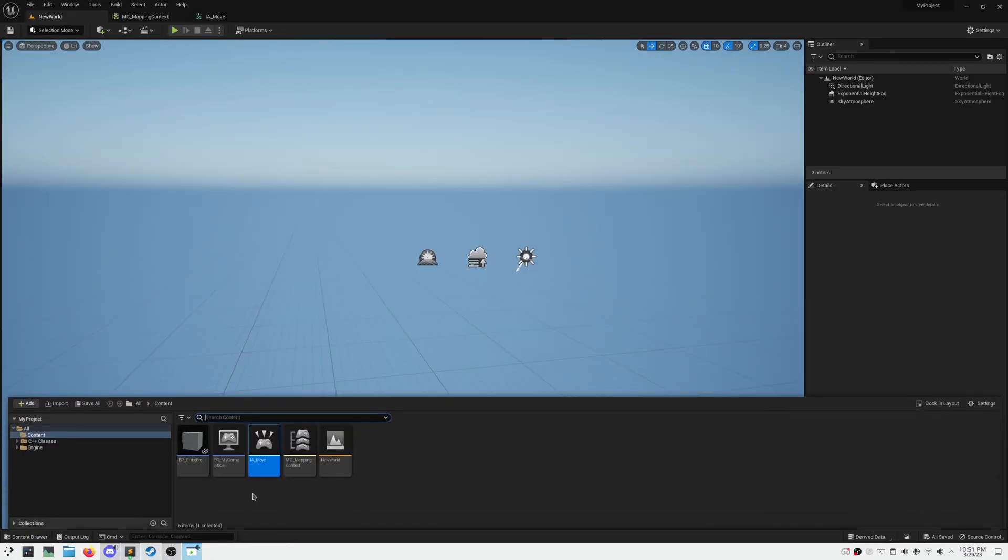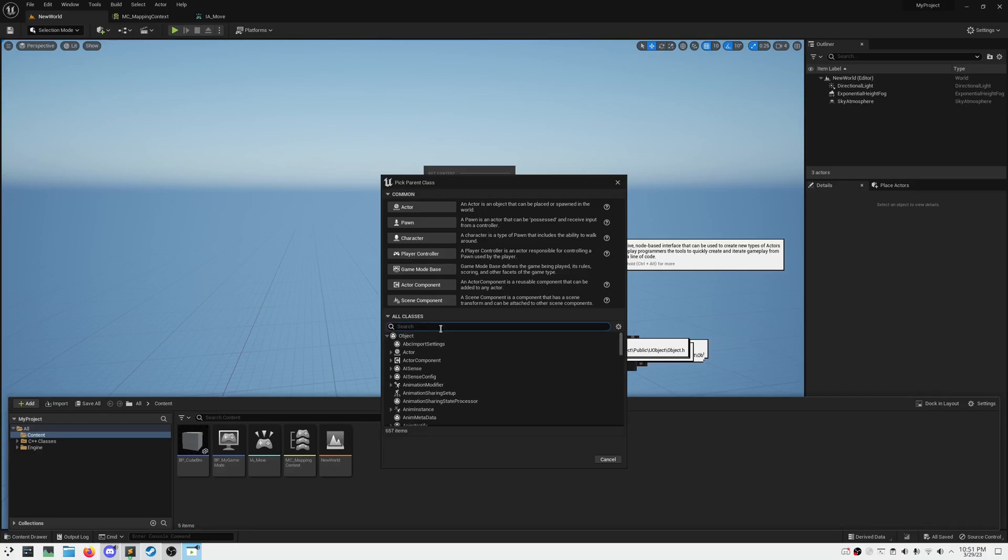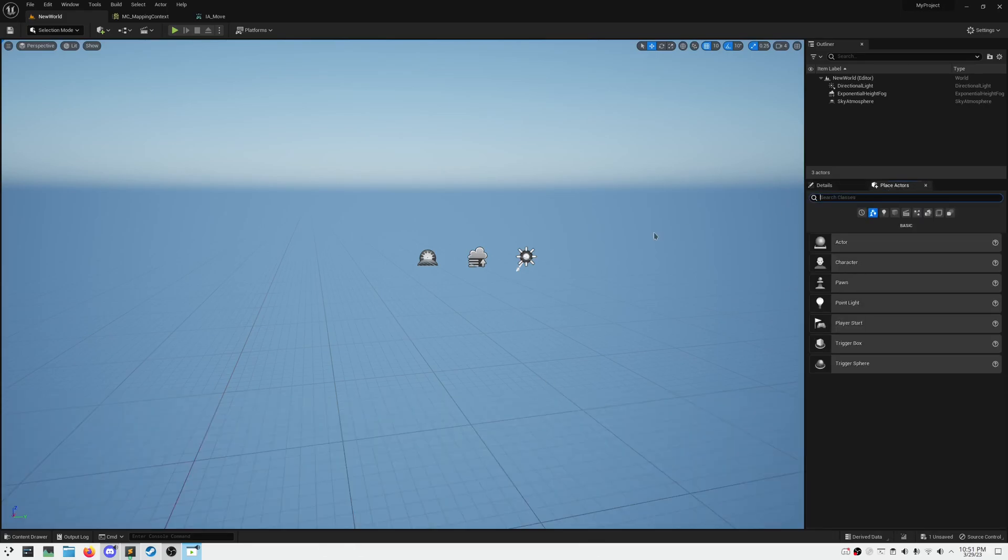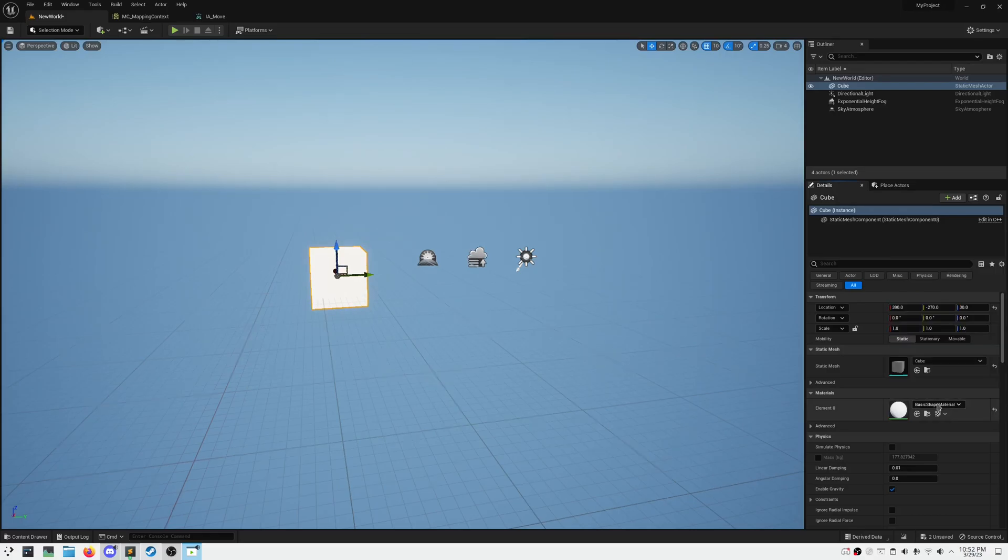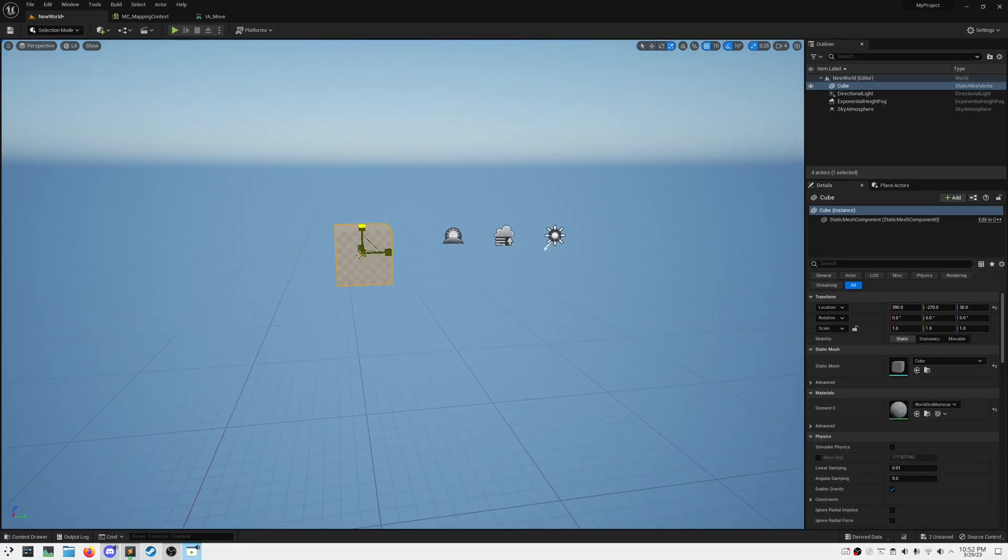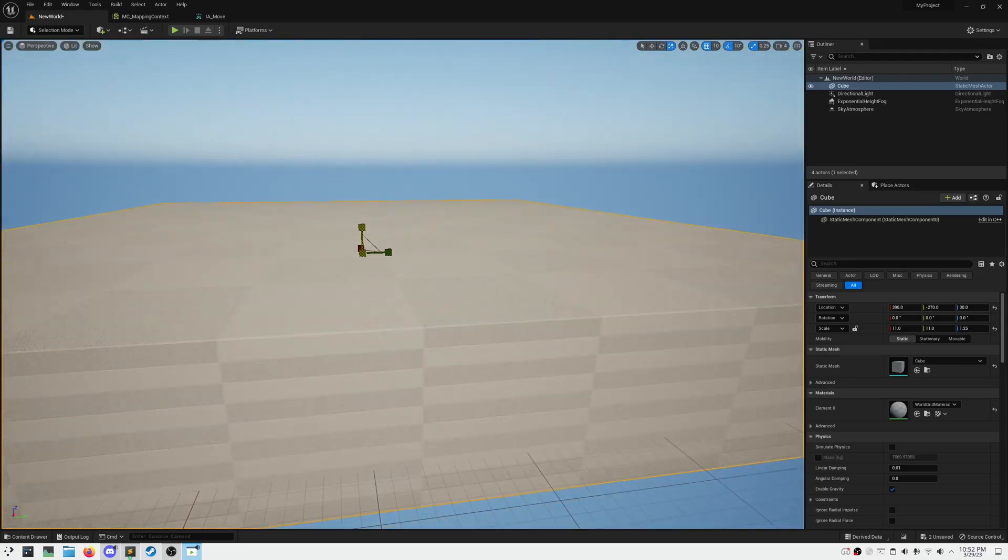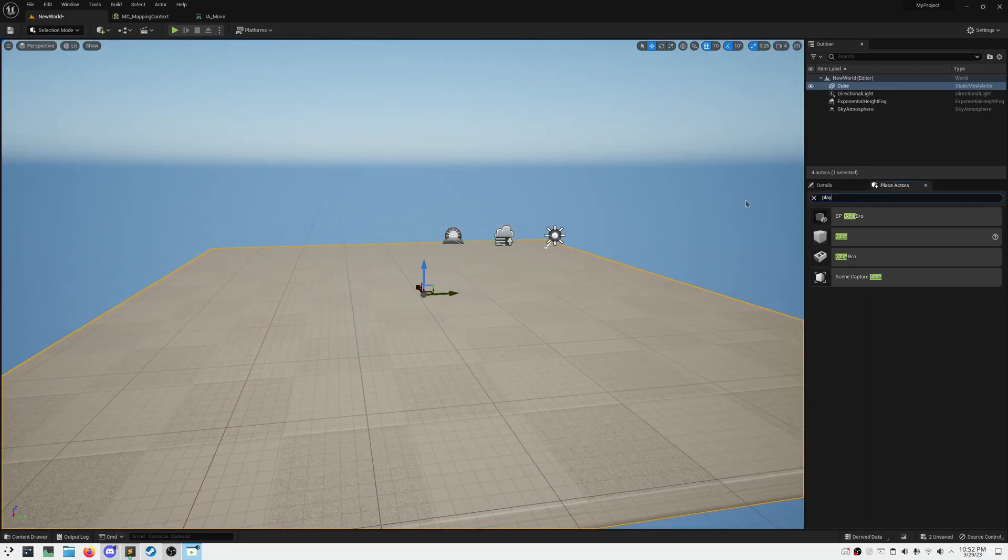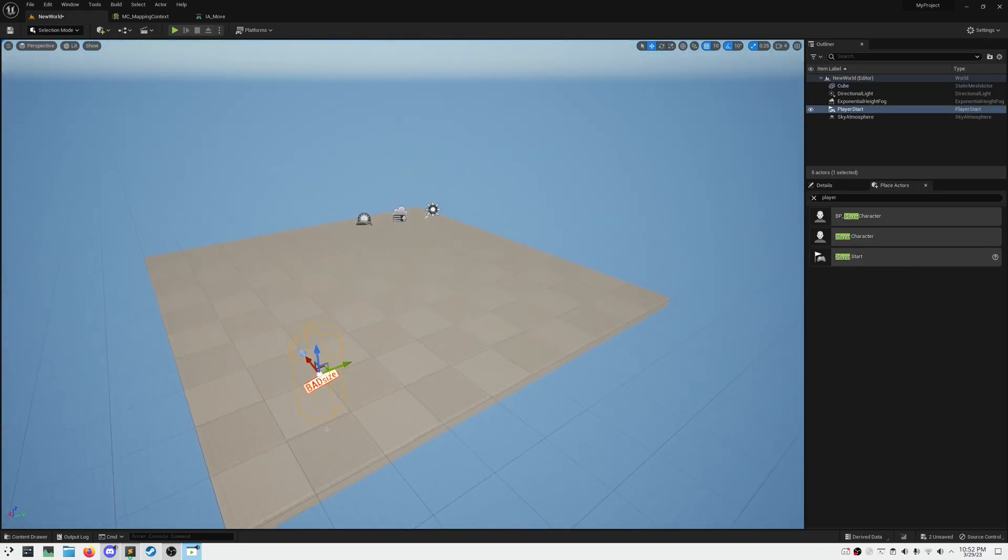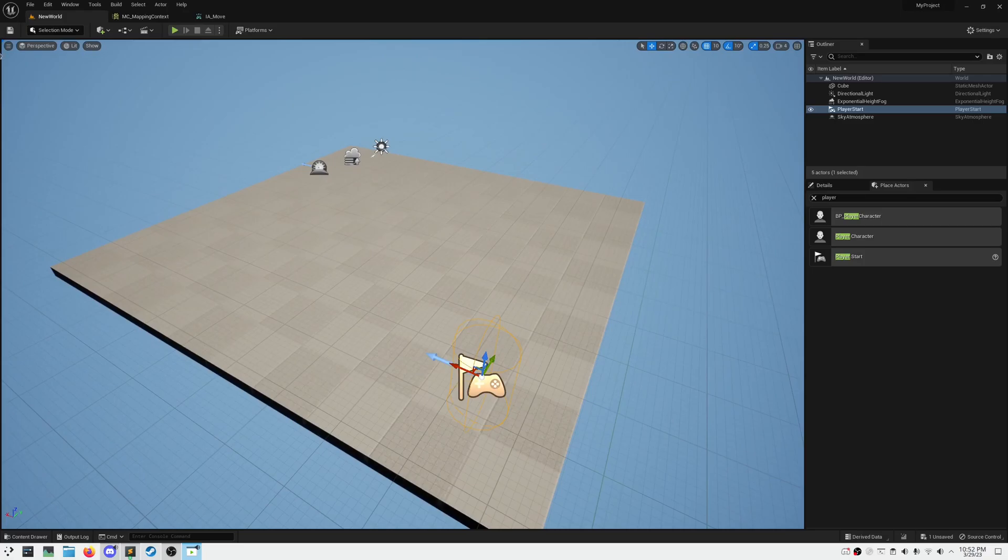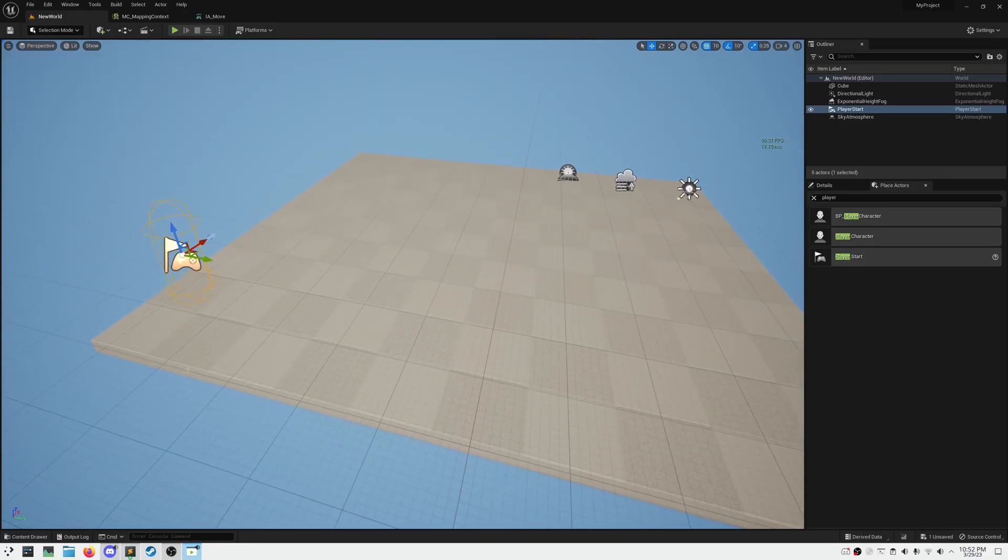Let's add a new blueprint class that is a child of our C++ player class that we created, just for easy modification. Let's also create a platform for our player to move around in and throw in a player start. For the platform, I'm using a world grid material on a shrunken down cube. In order to get our player class to interact with our input assets, we need to create two new declarations in our header file, flagged with U property.